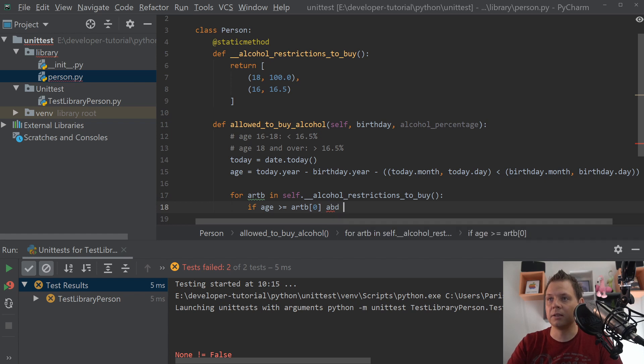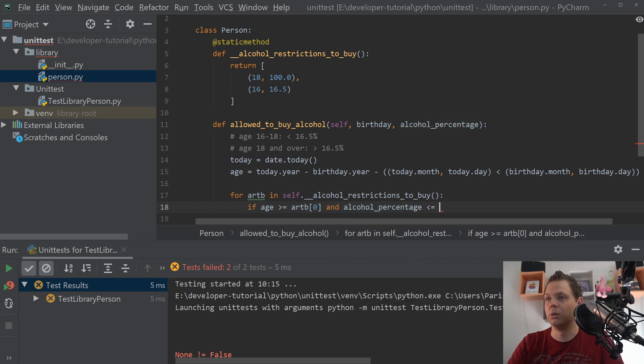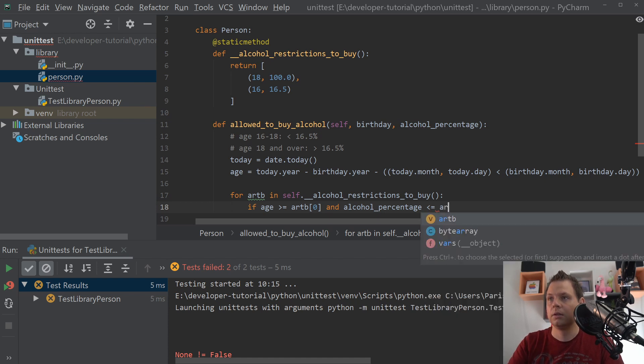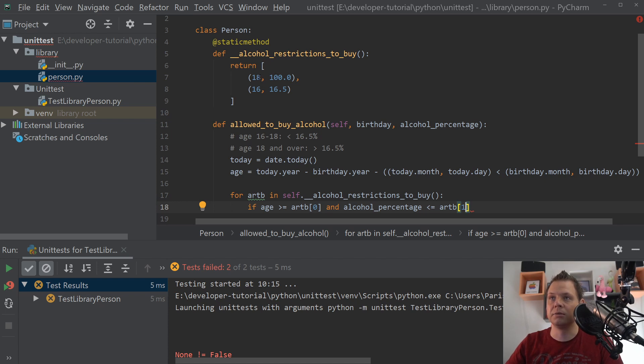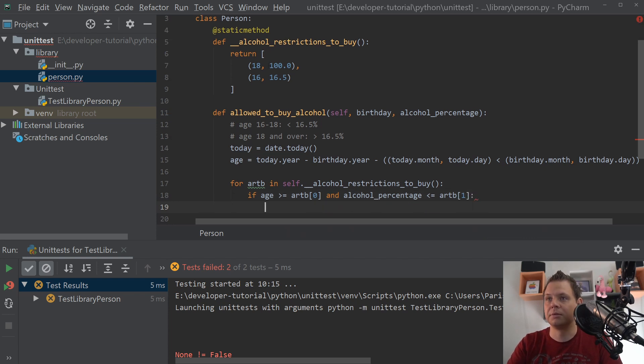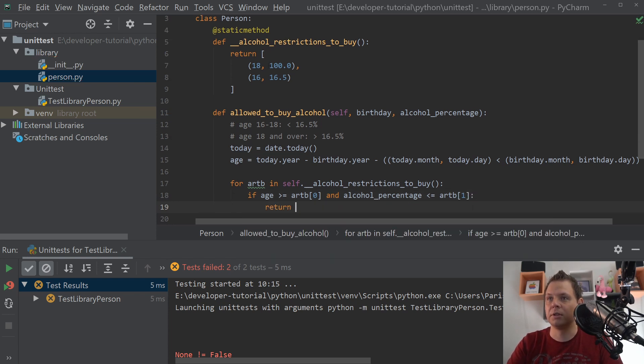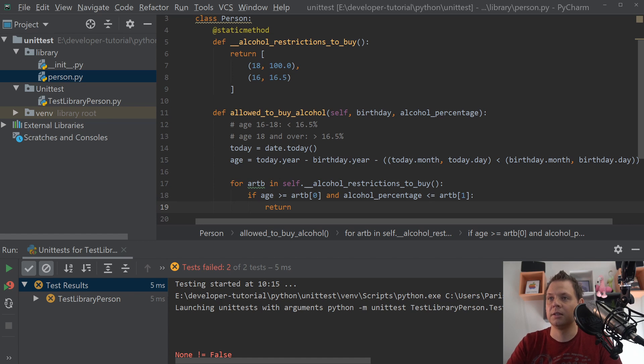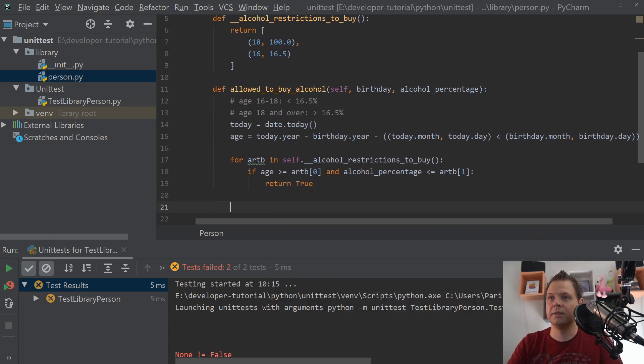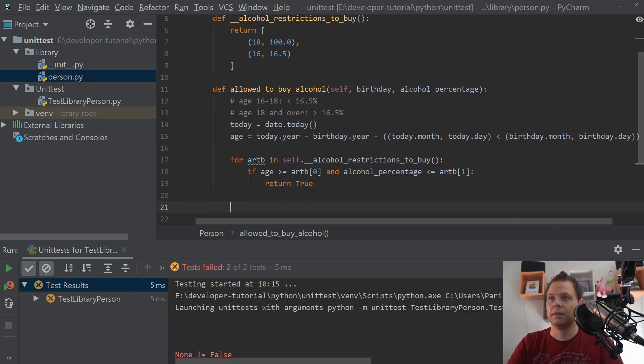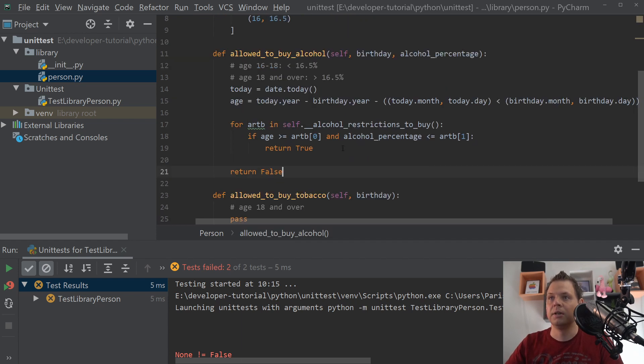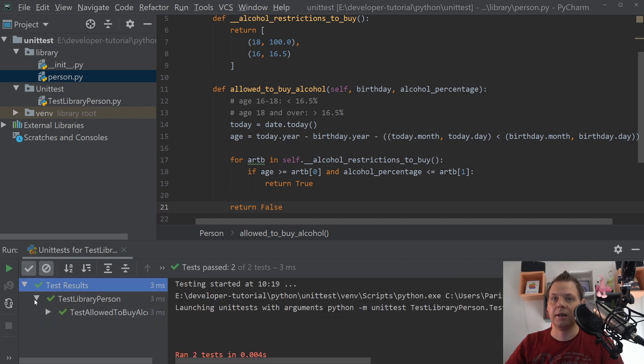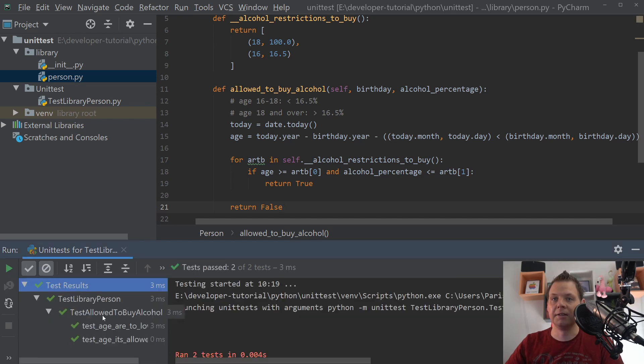And the alcoholic percentage is lower than AR[1]. So we have a lookup for the age, and age should be higher or equal to this, and the alcoholic should be lower than this. Otherwise we want to return false, but if it's passed we want to return true. And down here we want to return false. So if it's not passed inside this loop, we want to return false. And let's try, and everything here is passed, and that's correct based on the test cases.